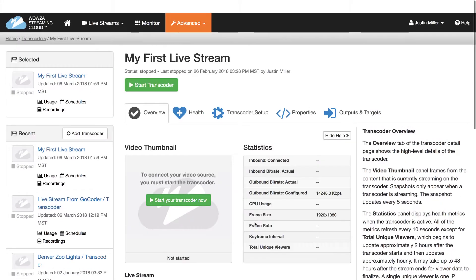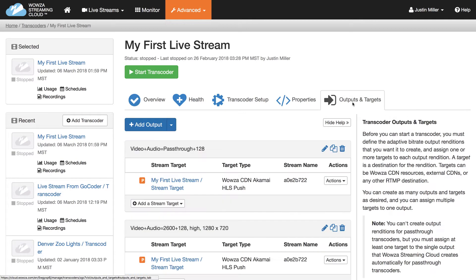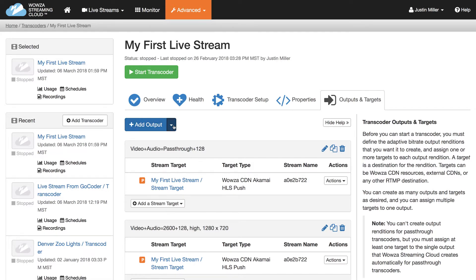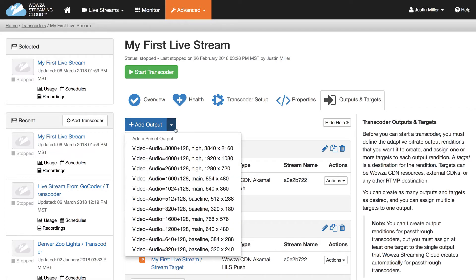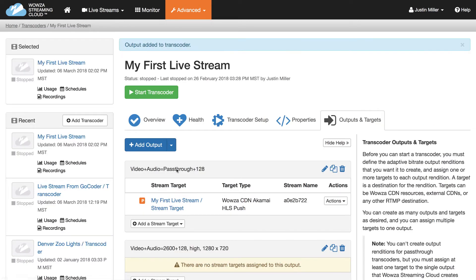From the Output and Targets tab, you can modify these adaptive bitrate renditions. Click Add Output to create your own custom output, or use the pull-down menu to pick a preset resolution. Try 720p to get comfortable with adding renditions.